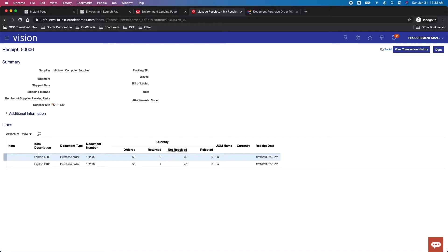As you can see here, the X800 laptop ordered 50, net received 30. We actually received 50.